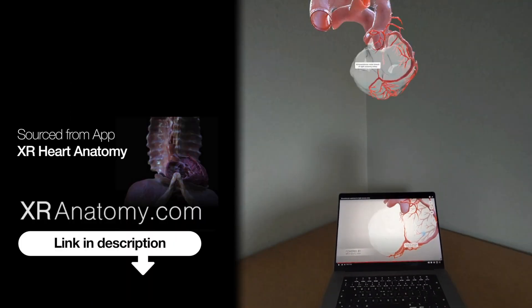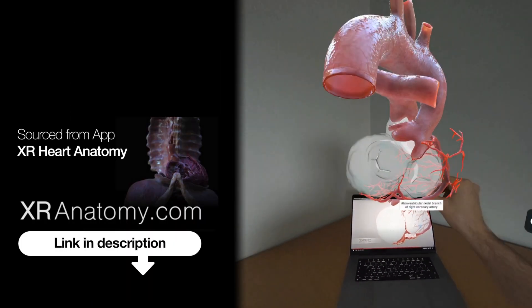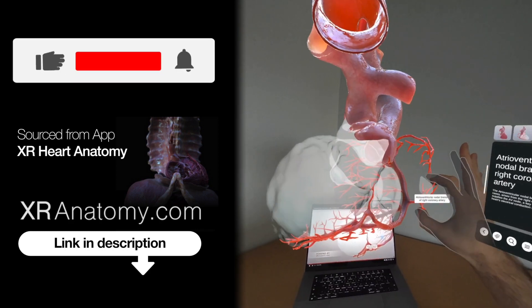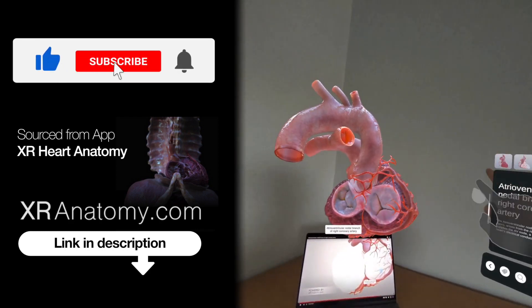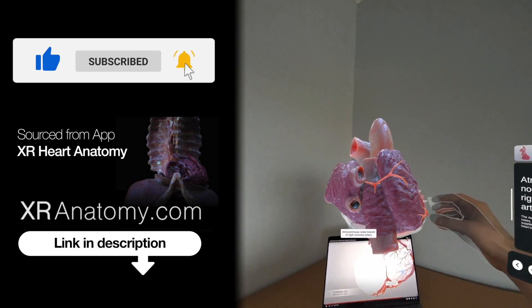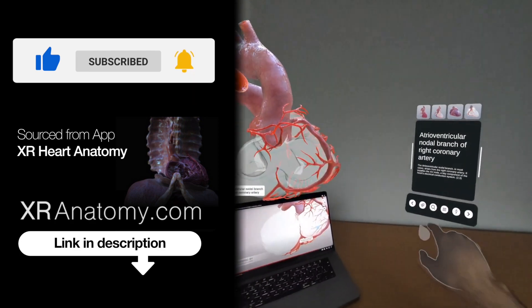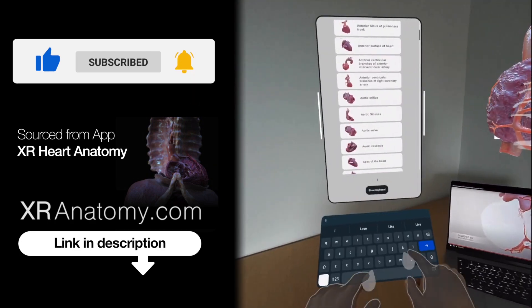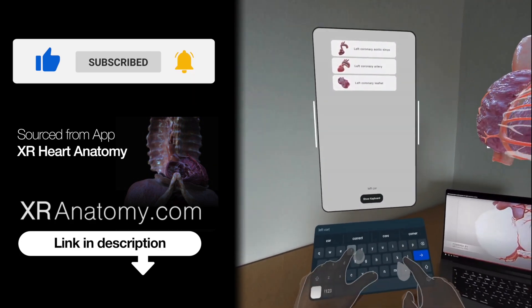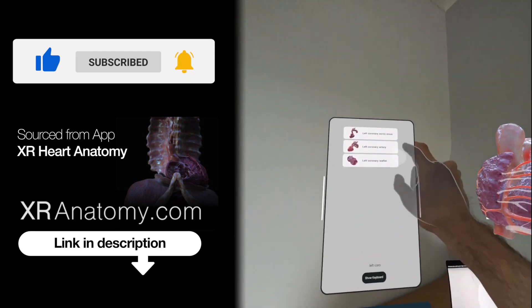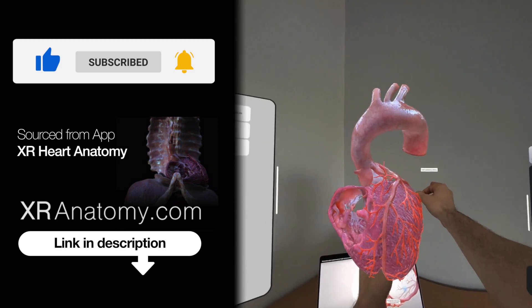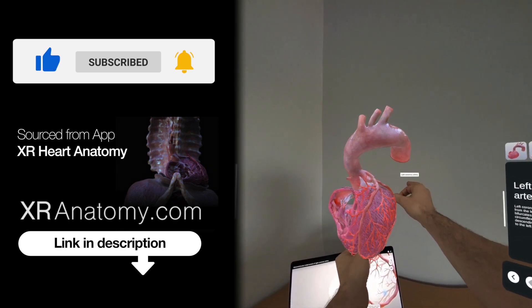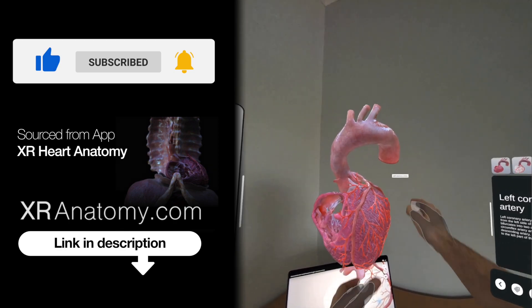Why just watch when you can touch? Did you know that you could touch the anatomical structure showcased in this video with your own hands? All you need to do is search for the name of the structure exactly as it appears in the video's title, and the model you saw in the video will then materialize right before your eyes.